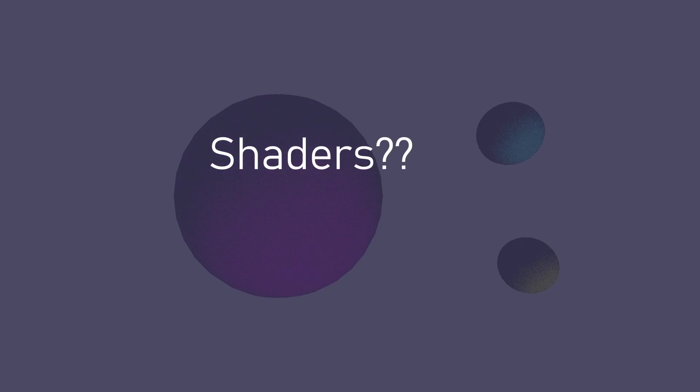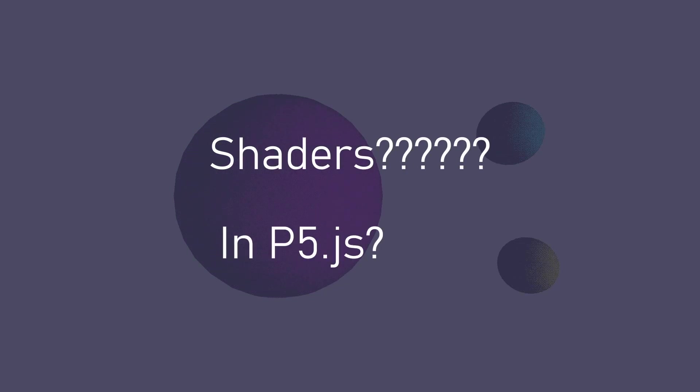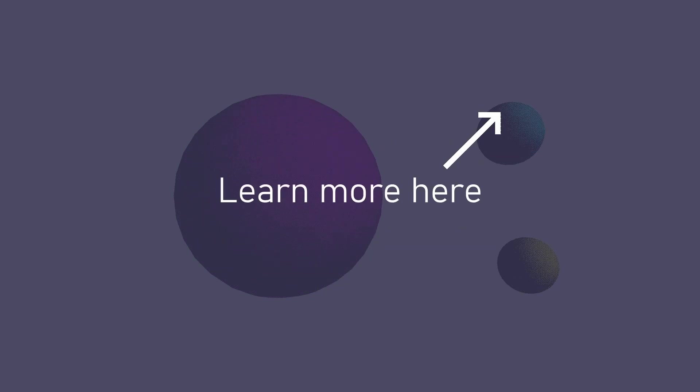If you have no idea what a shader is or how to use them in P5JS I've got an intro video that you can watch to come up to speed.